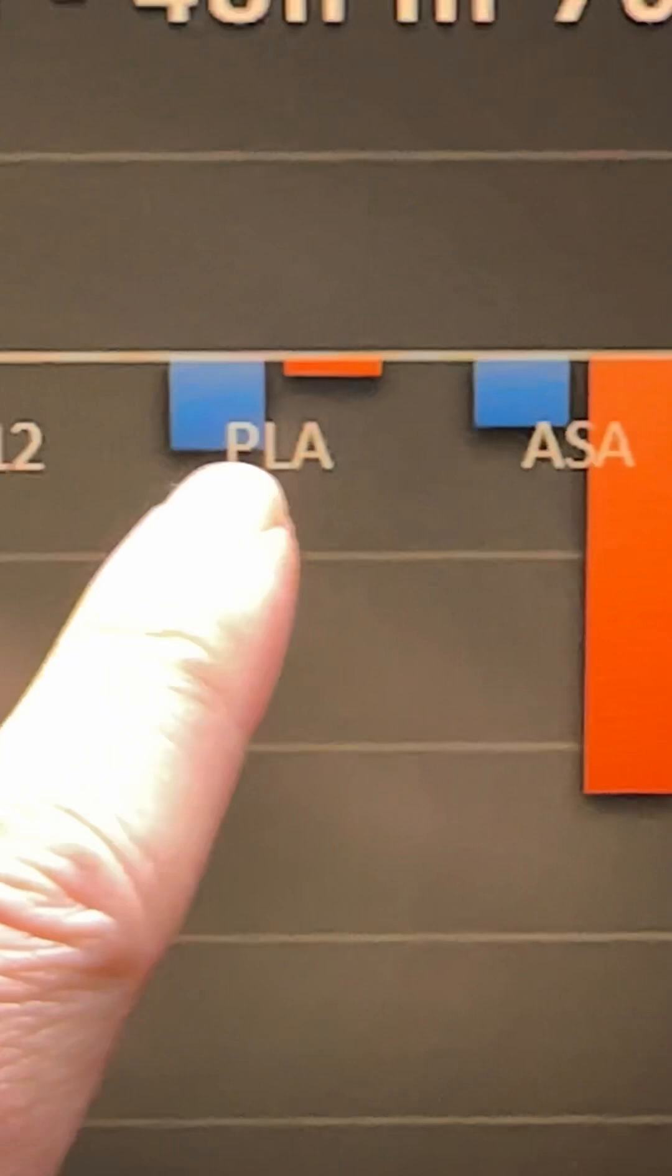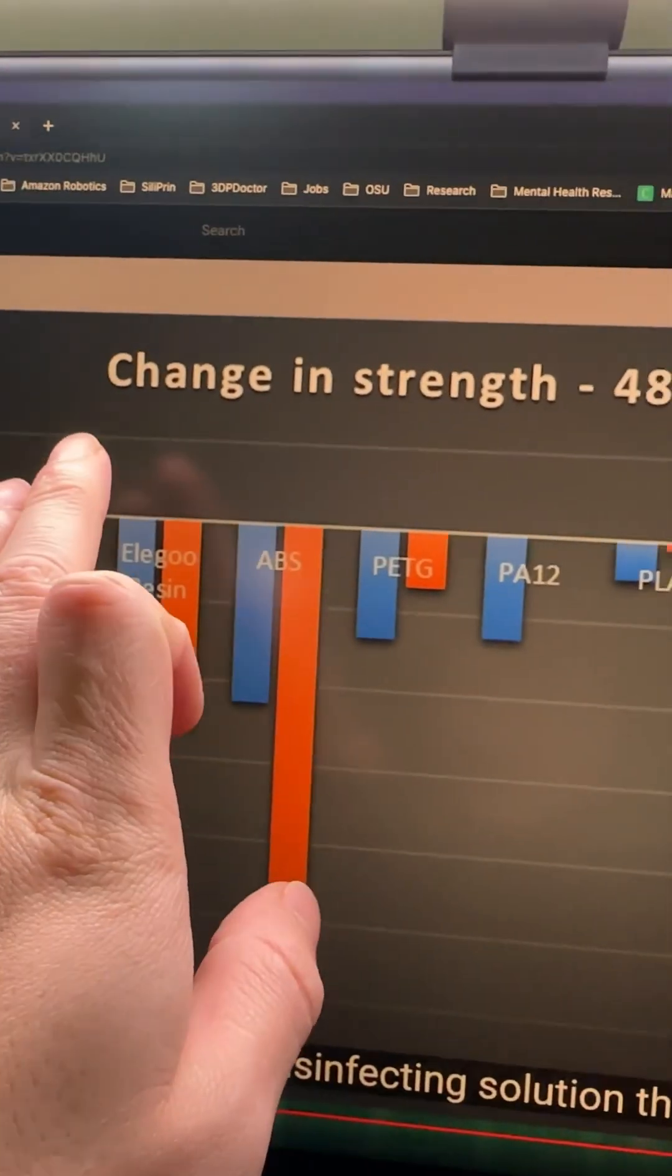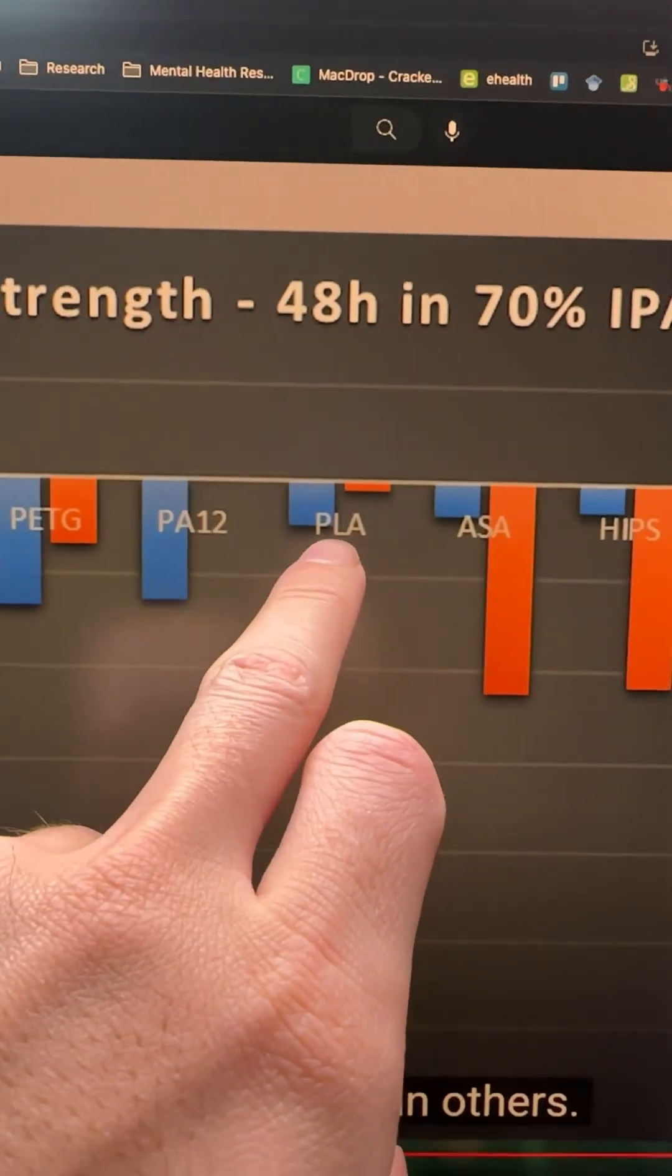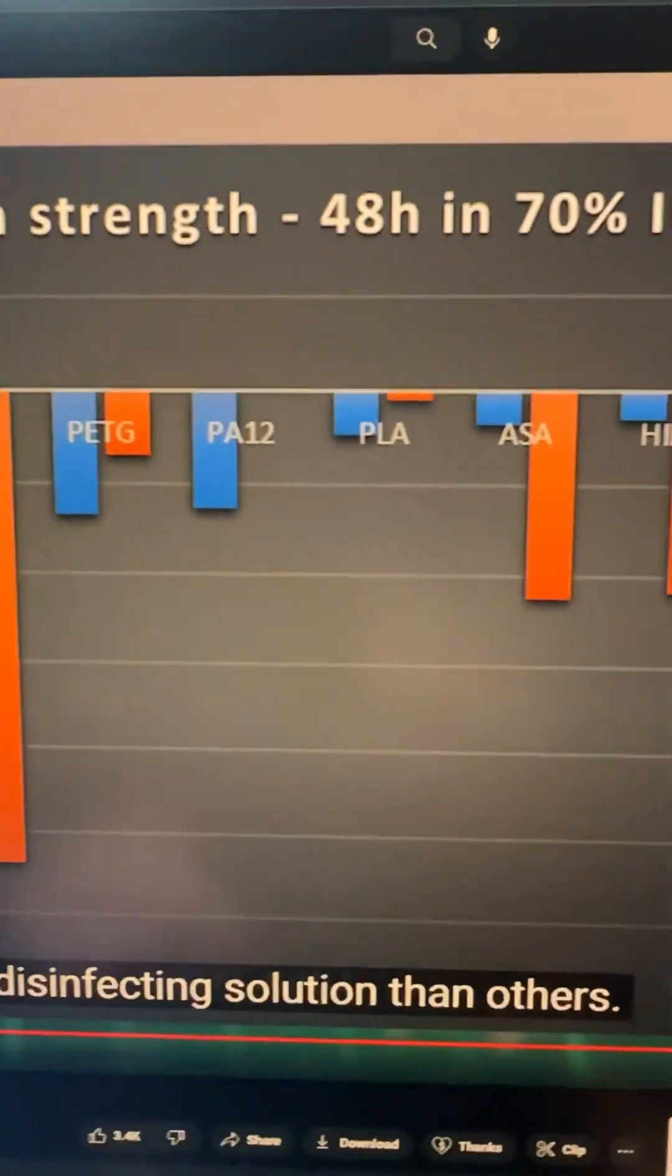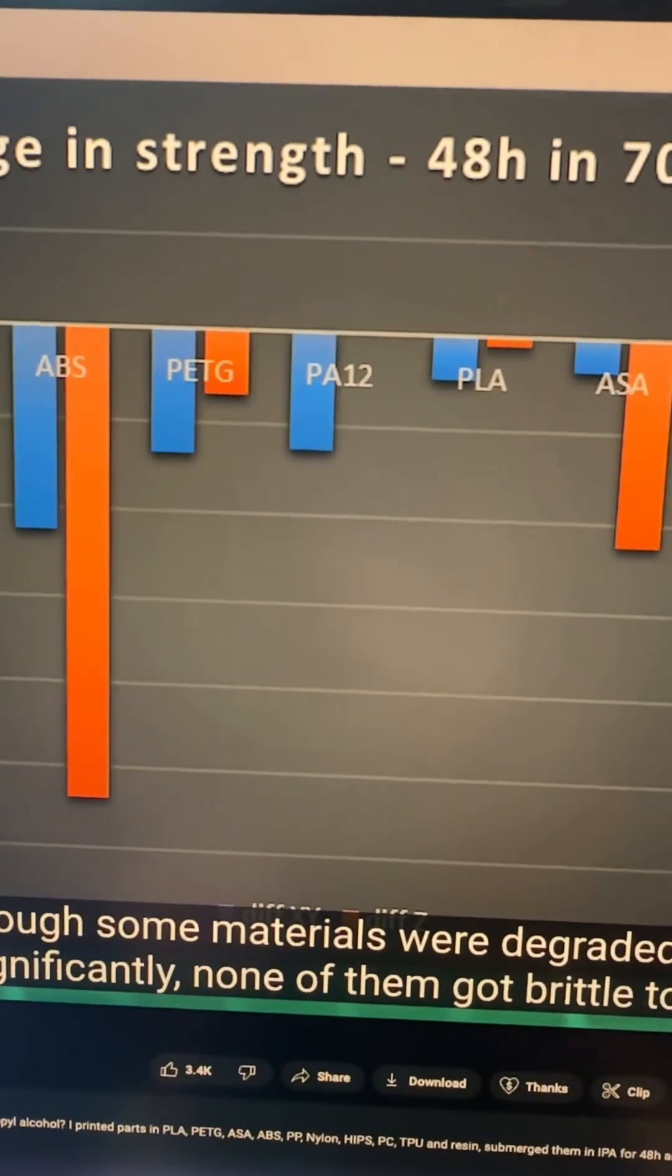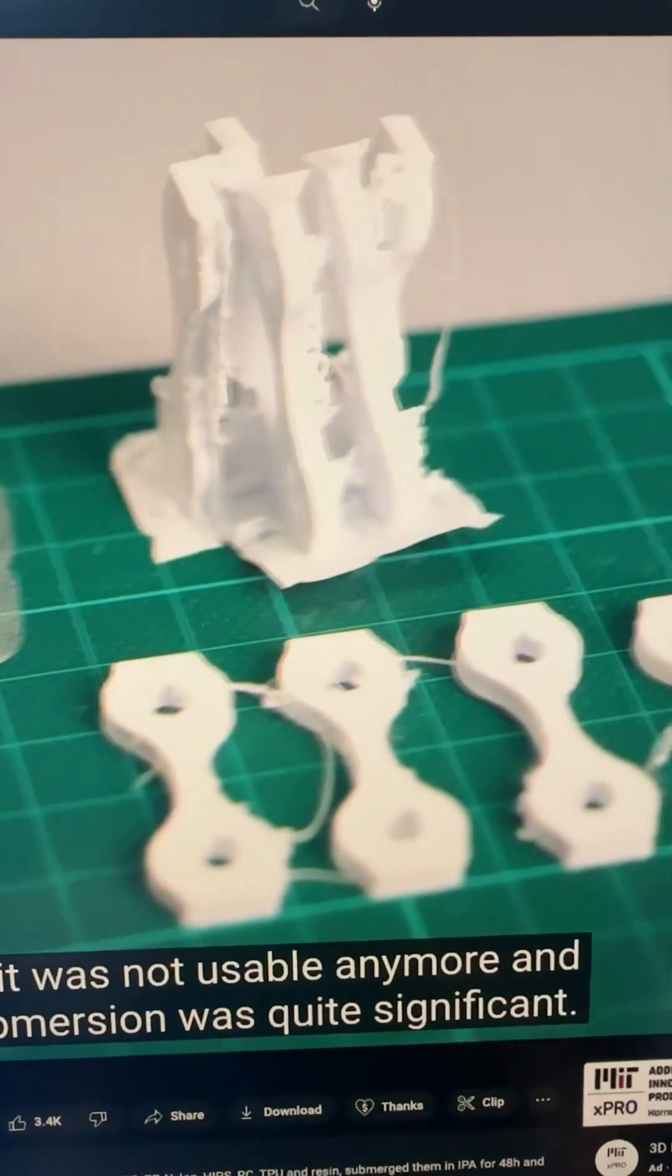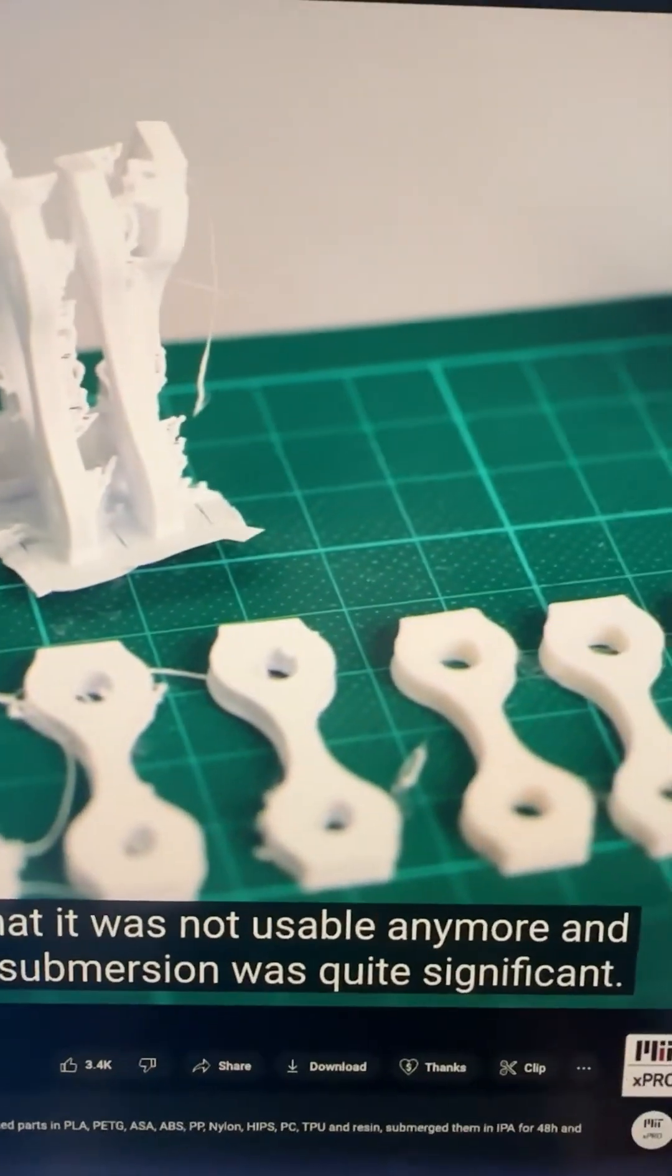Also, according to CNC Kitchen's video, after 48 hours of submersion of the PLA into IPA, it doesn't change much in terms of strength. If it stays inside IPA, none of them got brittle to the point that it was not usable anymore, and the 48 hours of submersion was quite significant.